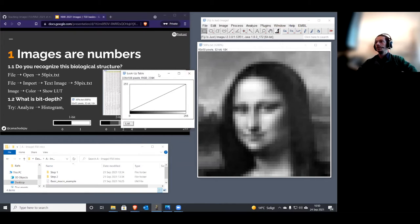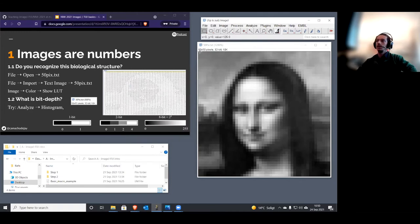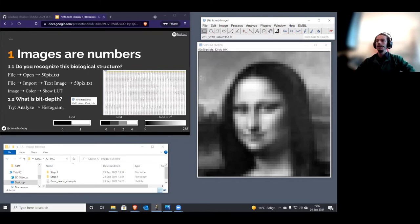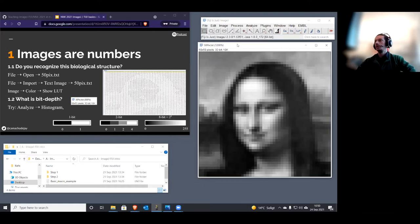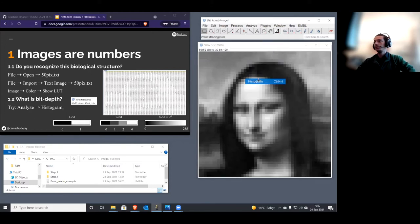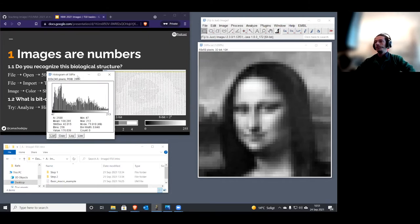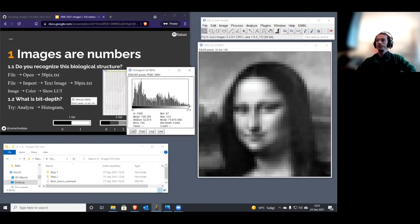Now we understand how the computer interprets numbers into an image: it places values in a matrix, so the position in the matrix is the pixel position, and the intensity and color are given by the LUT. Now let's cover something quite important. Go to Analyze > Histogram. A histogram shows up displaying all the pixel values in this image.